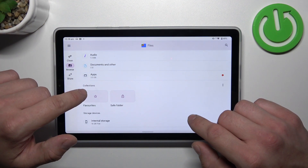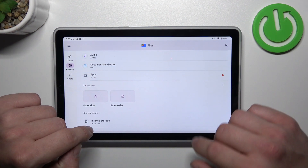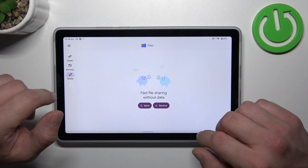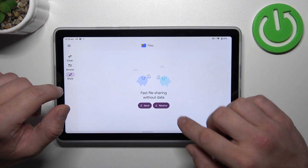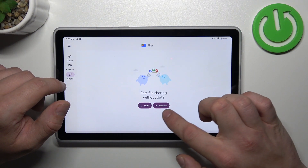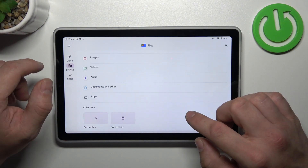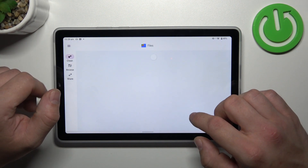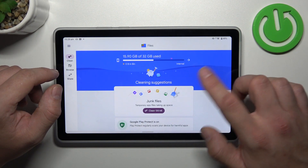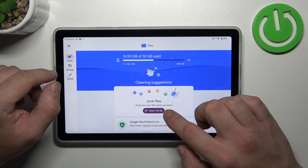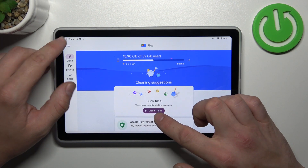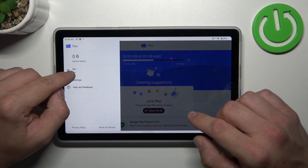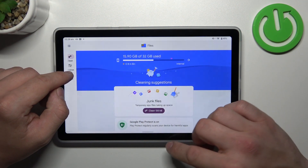Also you can check your collections and internal storage. Then you can use nearby share function to quickly send and receive files, browse function, and clean function to clean junk files from the smartphone. If you go to menu you've got access to recycled bin.